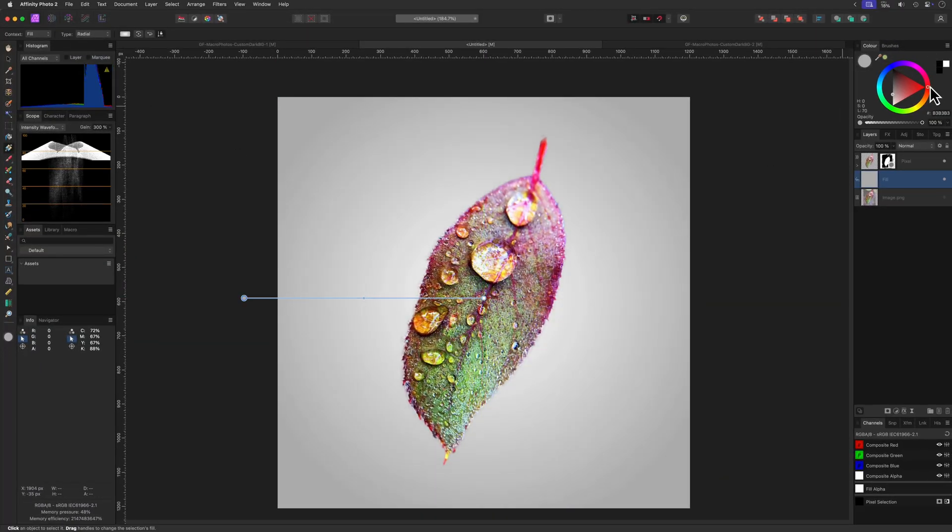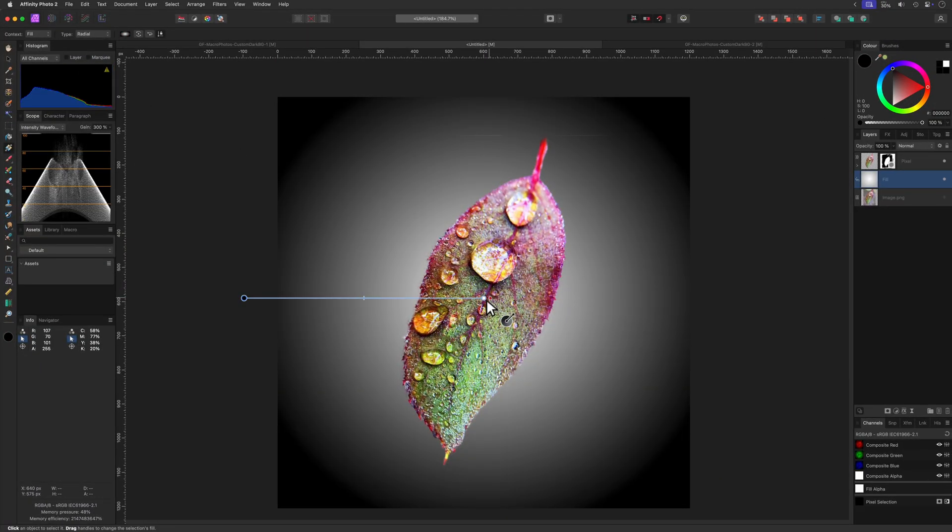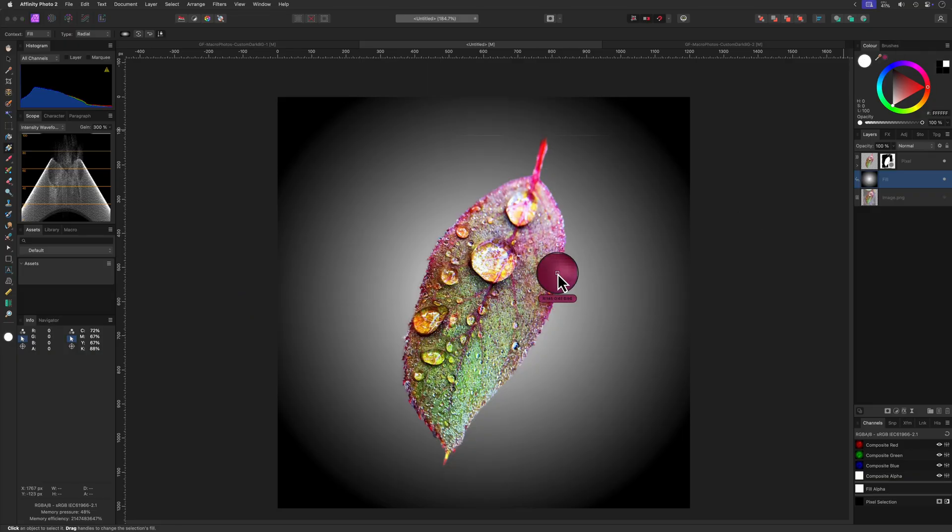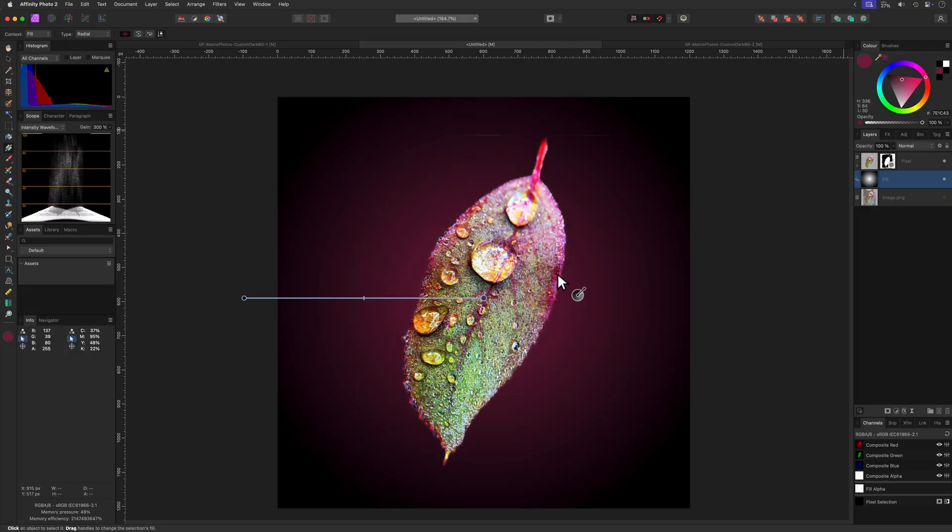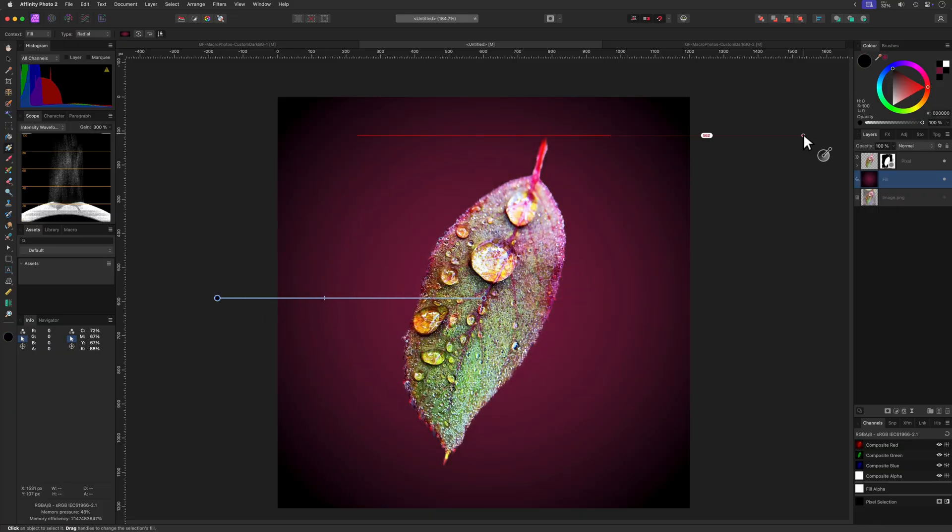For the center color, I'm going to sample a color from our subject by holding the Alt or Option key to enable the color picker. That looks pretty nice. A quick adjustment to the gradient and we're almost done.